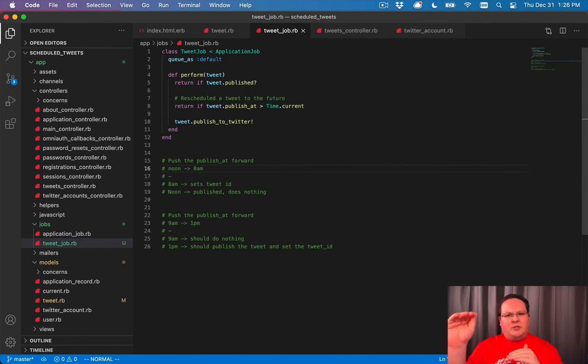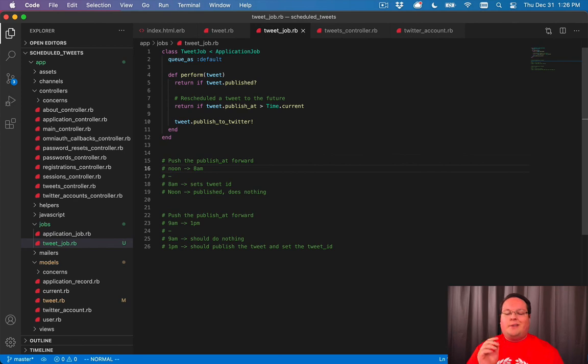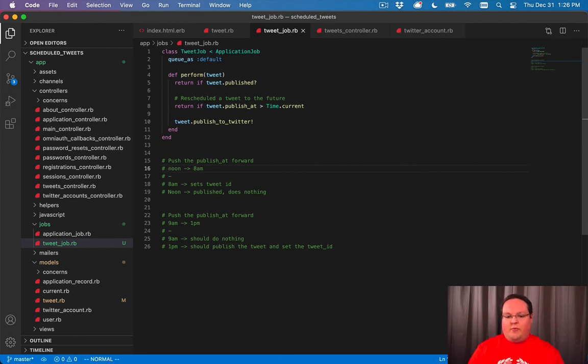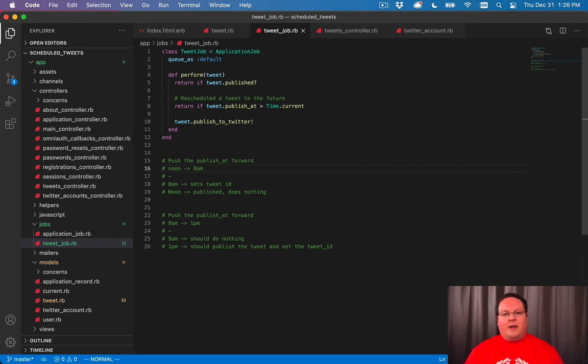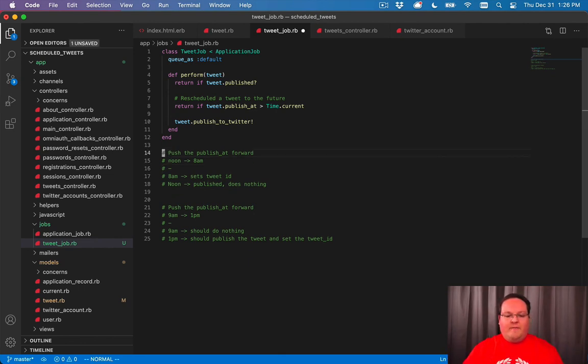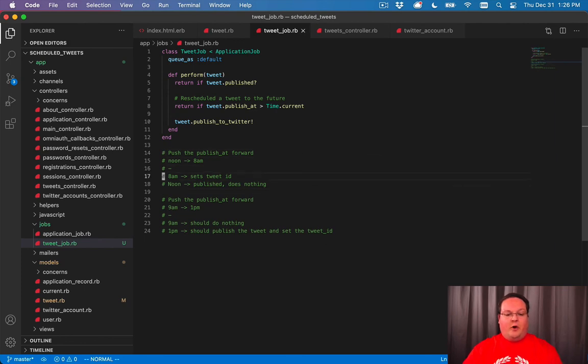You're basically just queuing up things that say, hey, when this time happens, go check and see if you still need to do your job. And if you do, go for it. But if you don't, don't worry about it. We'll take care of it somewhere else. And that's really all we're doing here and keeping it very simple to make that all work.